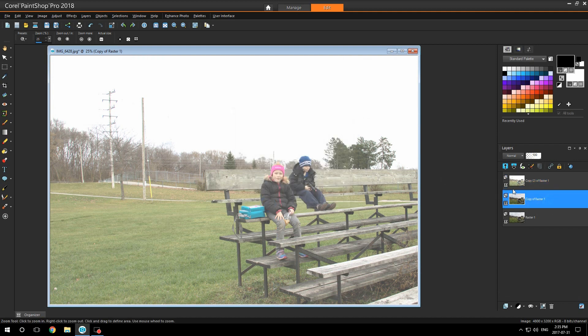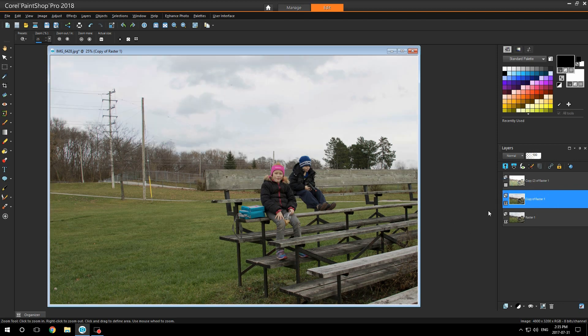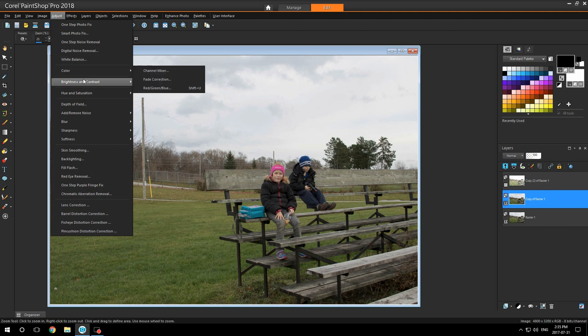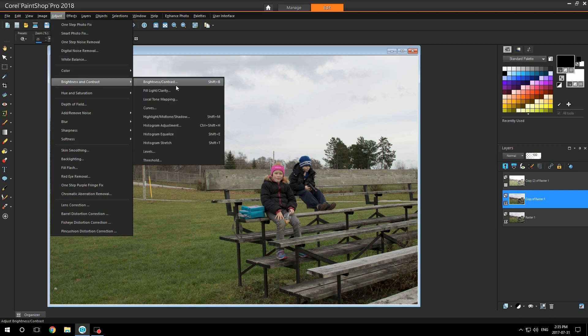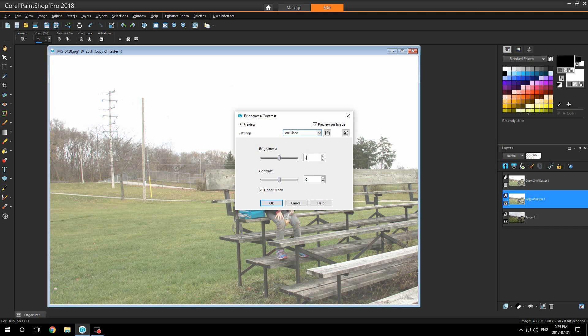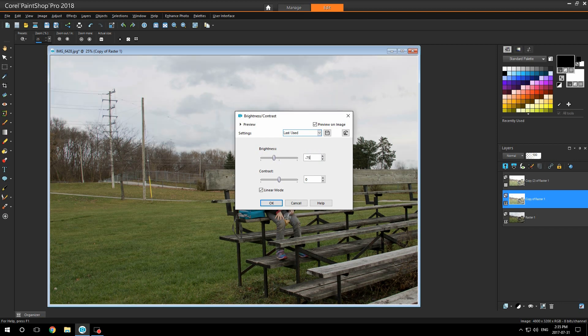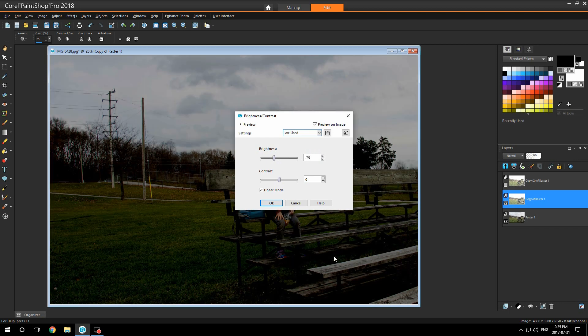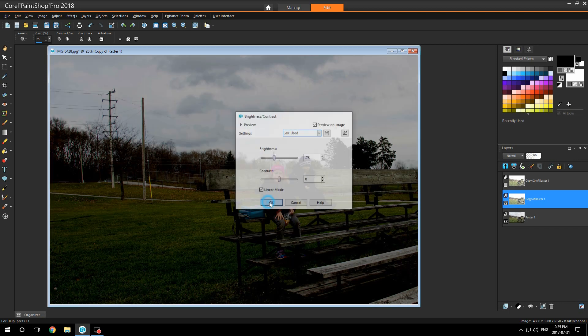Go to the second layer and make sure you turn off the first layer by clicking on your eyeball. Go back up to adjust brightness and contrast, click on it and set it to minus 75. Click OK.